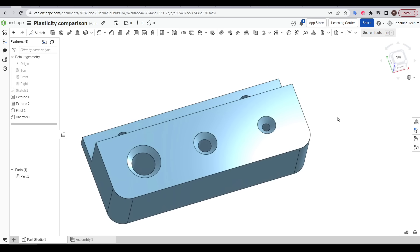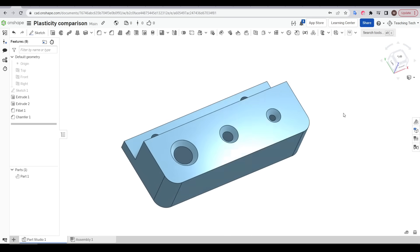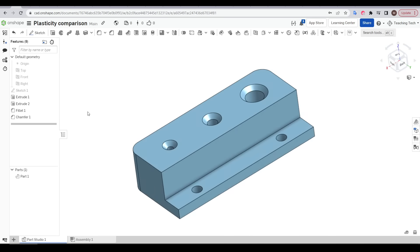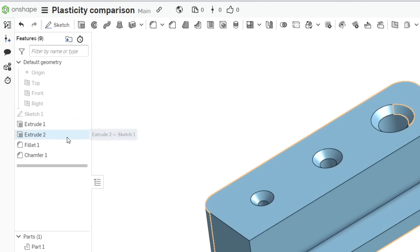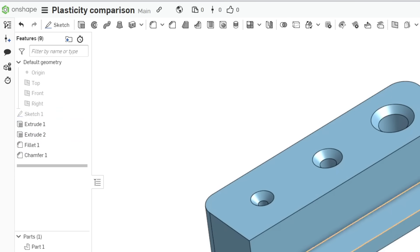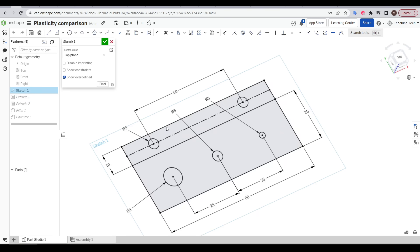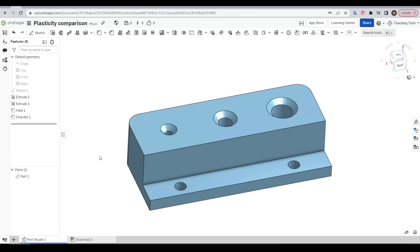But what about when we want to edit the geometry we've already created? We mentioned earlier that OnShape is an example of parametric CAD, and one of the features of parametric CAD is that we have a history list of all of the steps performed to achieve the end result. Anytime I want, I can go back and edit any of my dimensions, and the design will update going through the tree to reflect whatever I've entered.